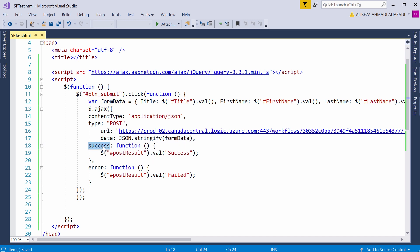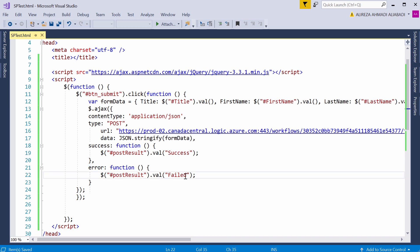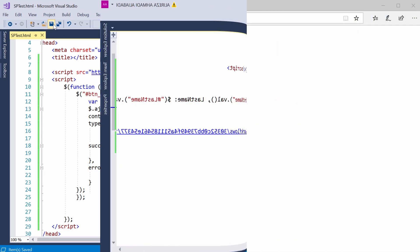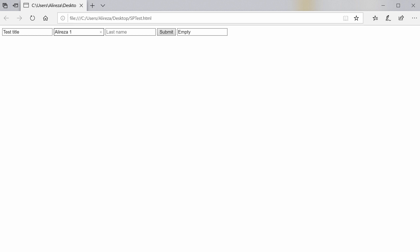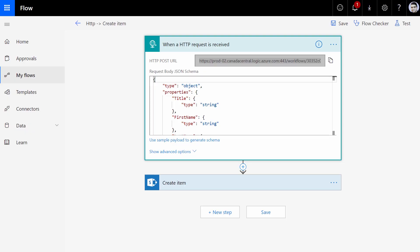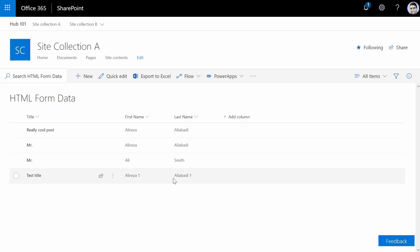And finally, for the success, I defined a function that shows me success. For the error, it shows me failed — and I sincerely wish it doesn't give me fail. Now I open the file in the browser. For the title I call it test title, for the first name I call it Ali Reza 1, last name Ali Abadi 1. And I click Submit. I expect to see the answer here — it shows me success. And if I go back to my SharePoint, you will see the value here.